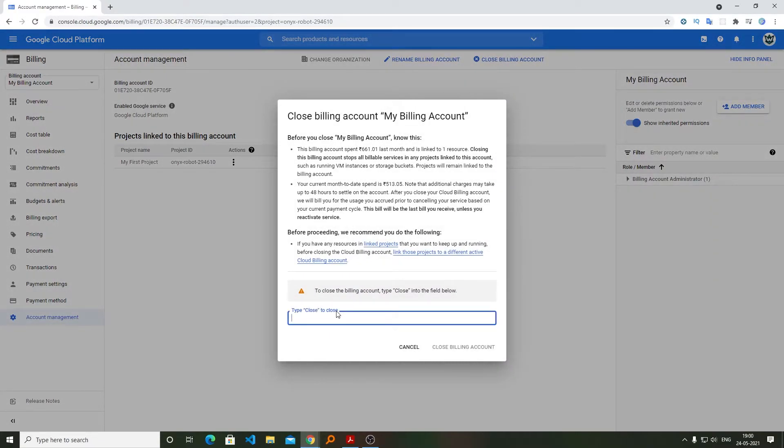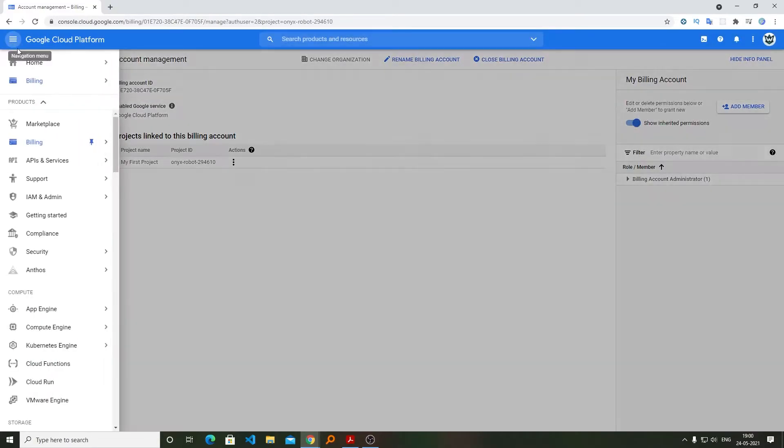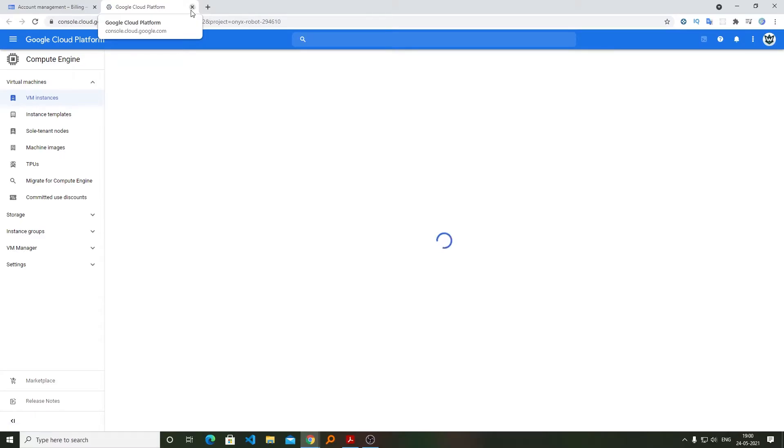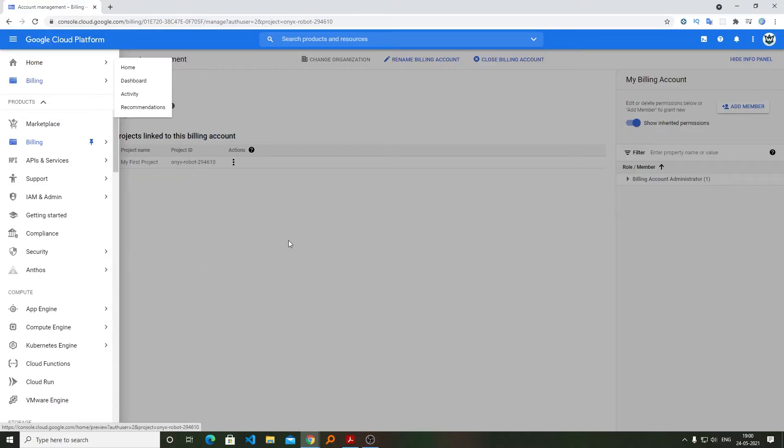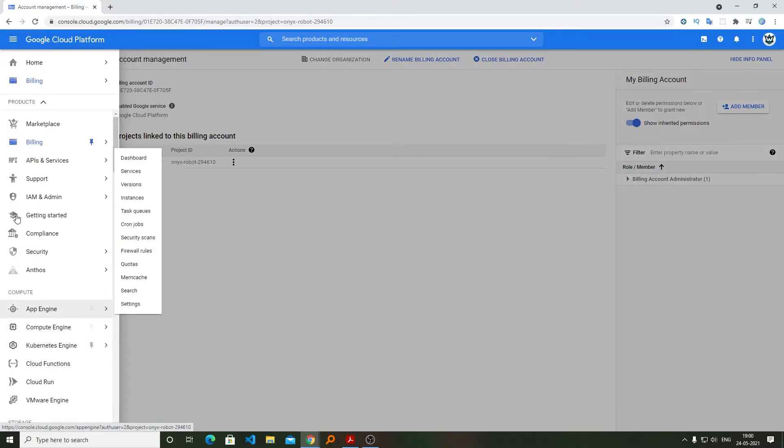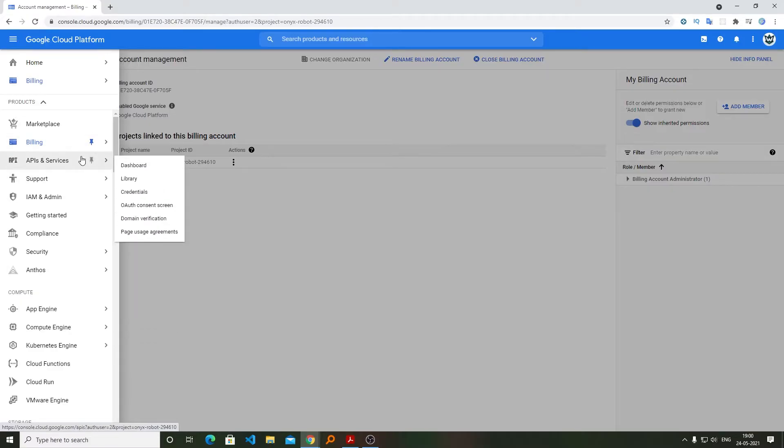Please make sure that you really want to close your account because once you have closed your account, all the services that you are using of Google Cloud Platform will terminate immediately. Therefore, it is recommended to only do it when you really want to close your account. So let's go back again to Account Management.